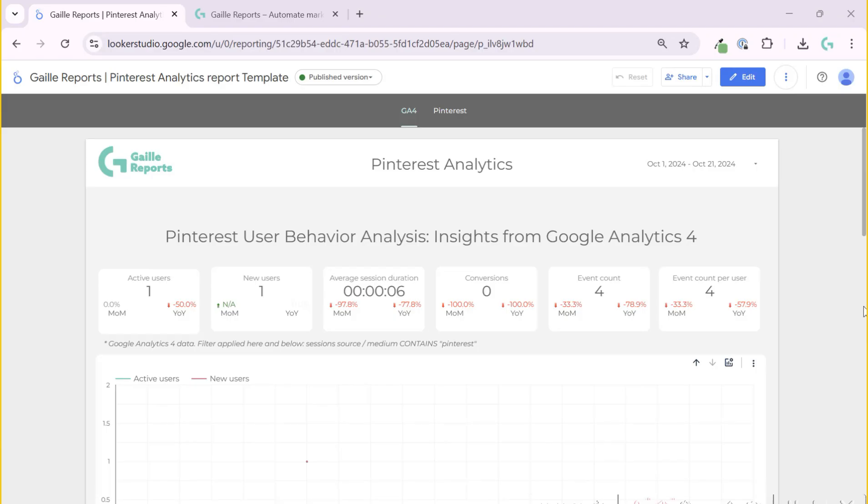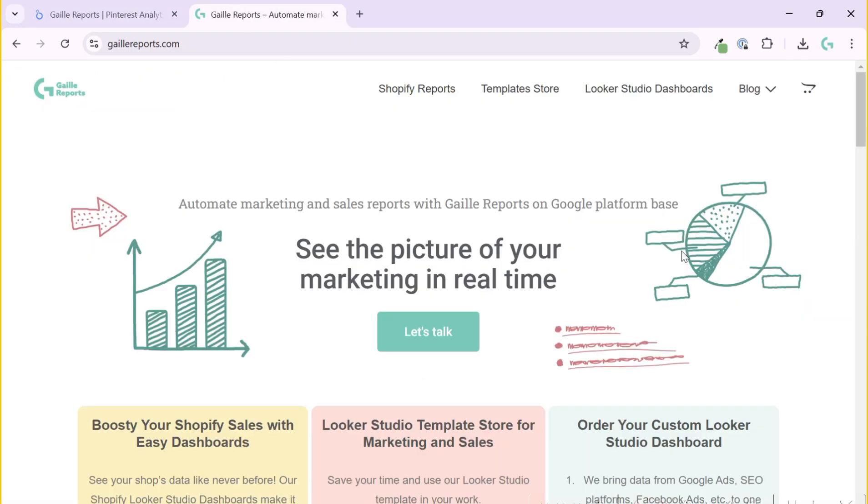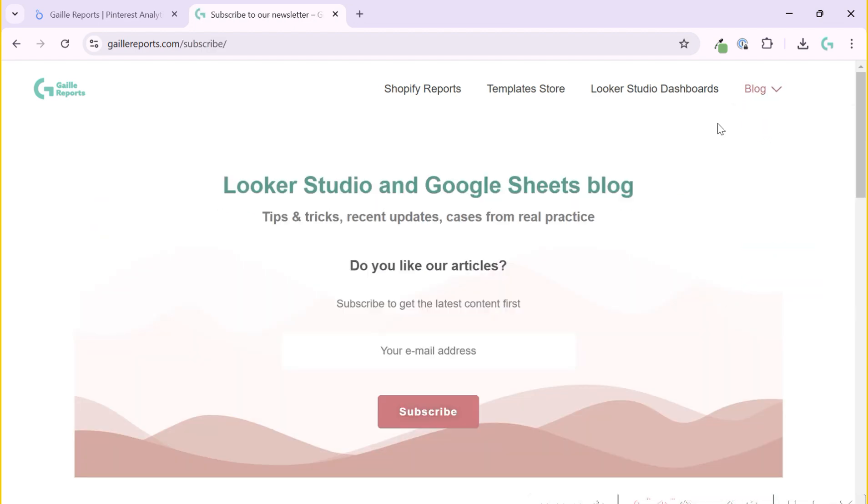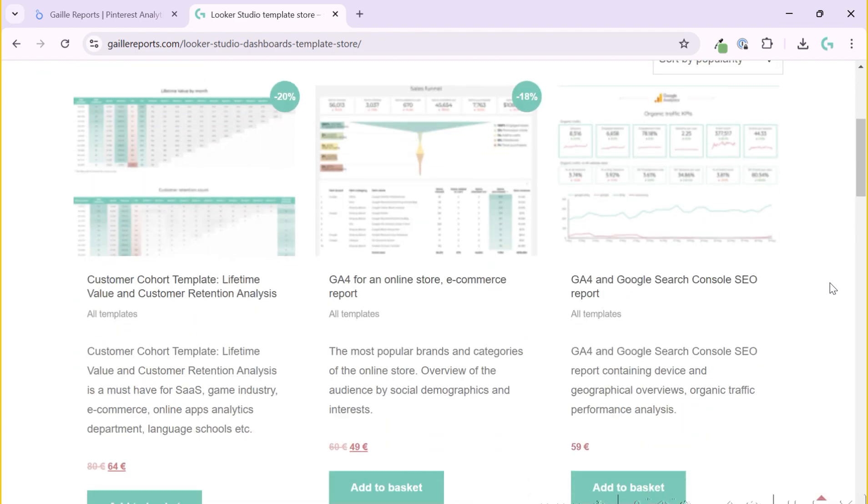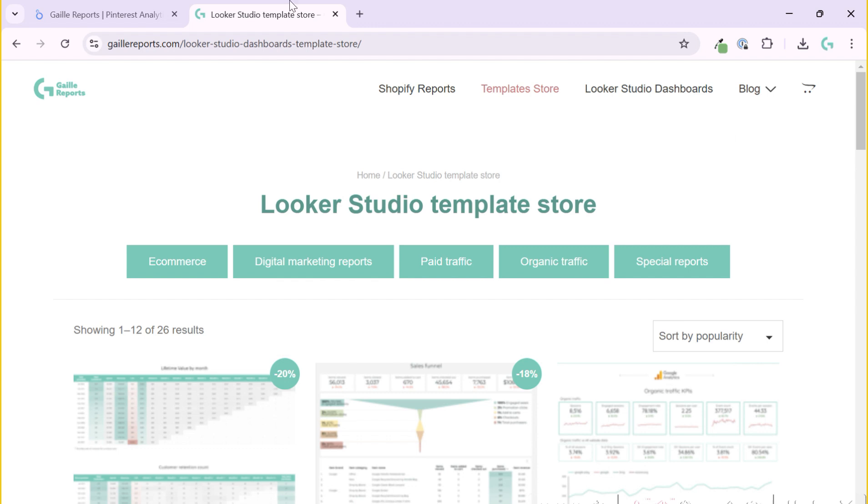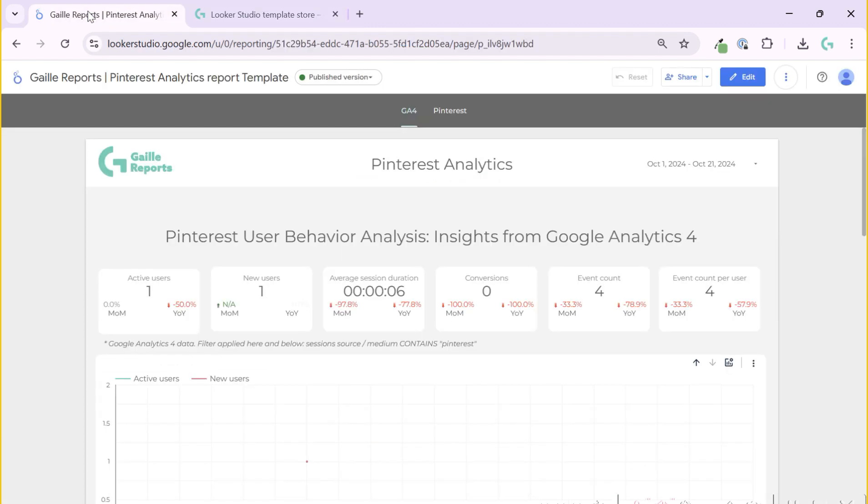If you work with Pinterest, this video is made for you. My name is Galla. I am a Looker Studio expert and the founder of Gally Reports. On my website, you can find information about Google Sheets, Looker Studio, and other tutorials for digital marketers and digital marketing analytics. I have a template store where you can find nice and easy to use templates in Looker Studio for digital marketing. One of these templates for Pinterest analytics we will observe right now.